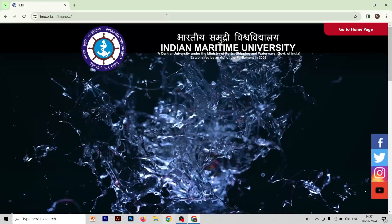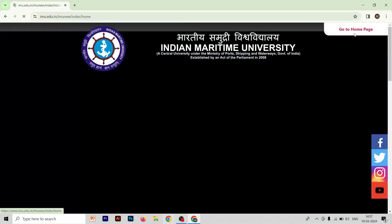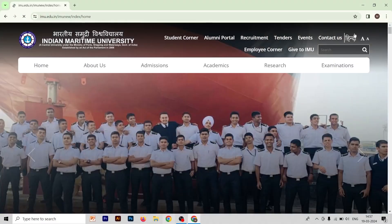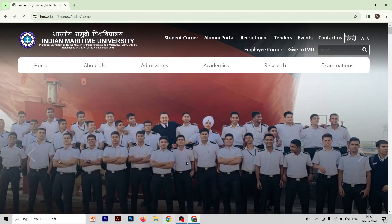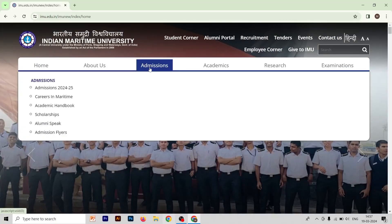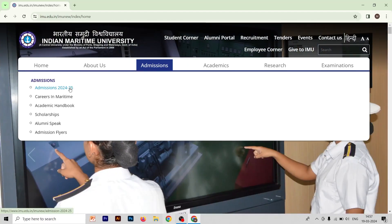After going to this website, you have to go to the home page, mentioned in the top right corner. After that, go to the Admissions section — the third option — and in the Admissions section choose the first option: UG Admission 2024-25.